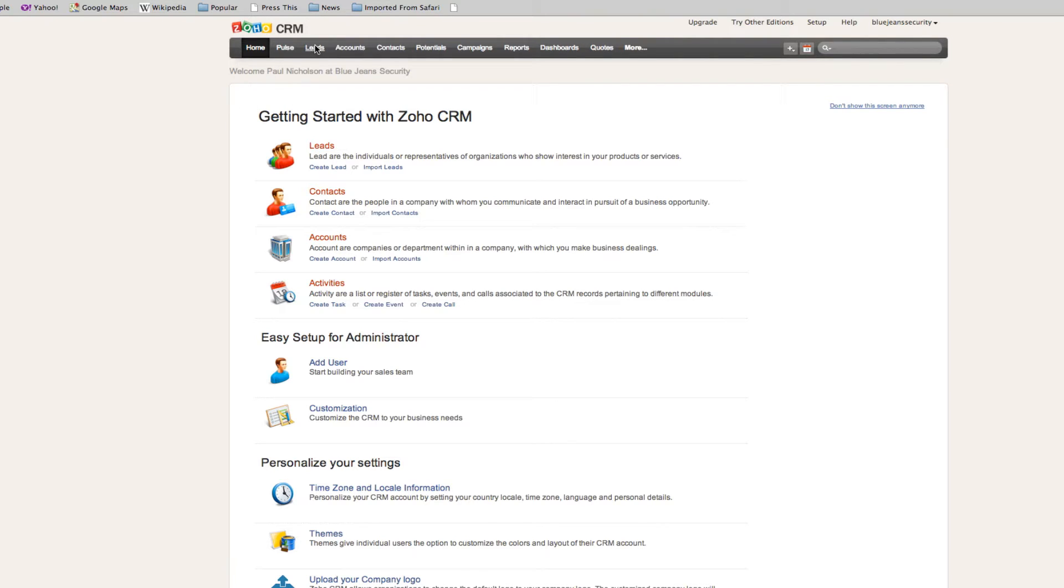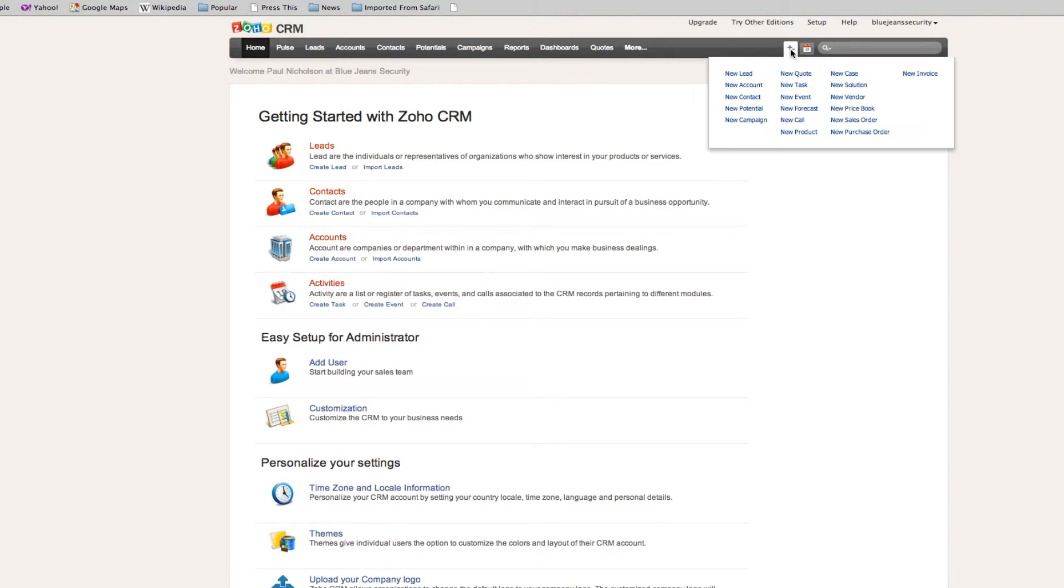We're going to enter a lead. We can go into create lead here, or we can go to leads, or we can add up a new lead. The best thing about Zoho is that there's plenty of different ways to get to the same place.